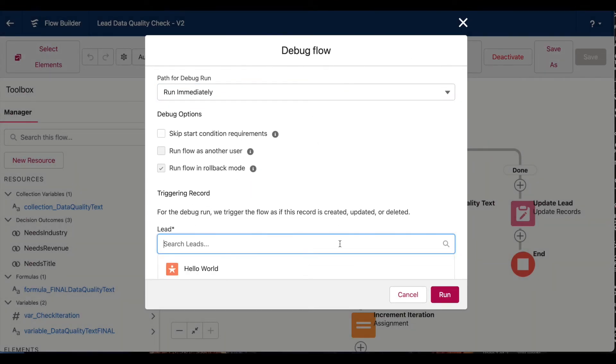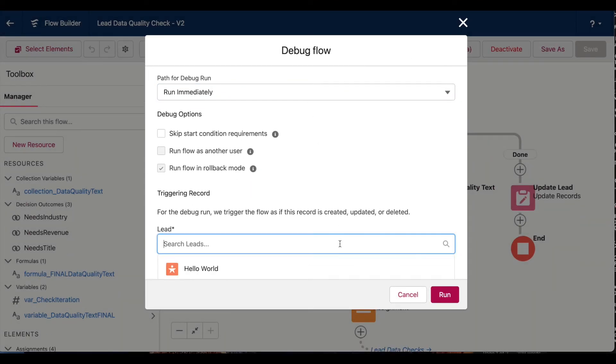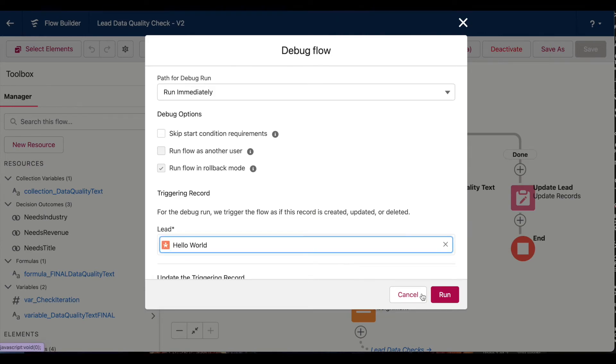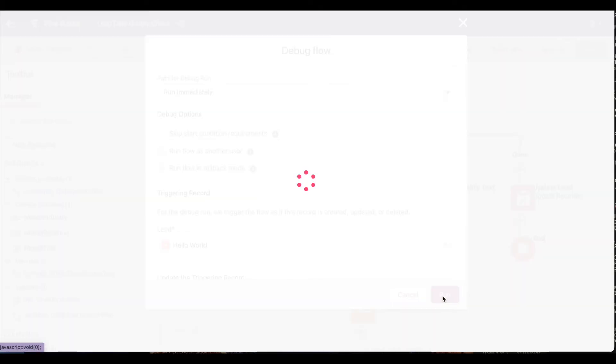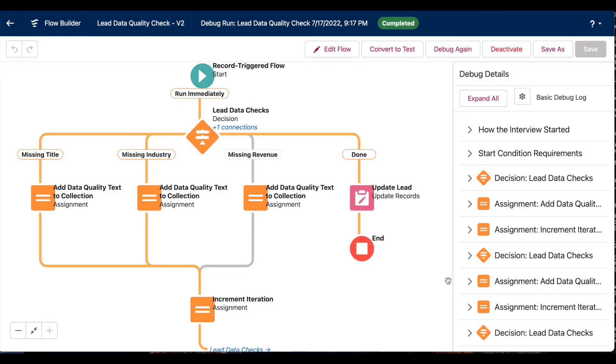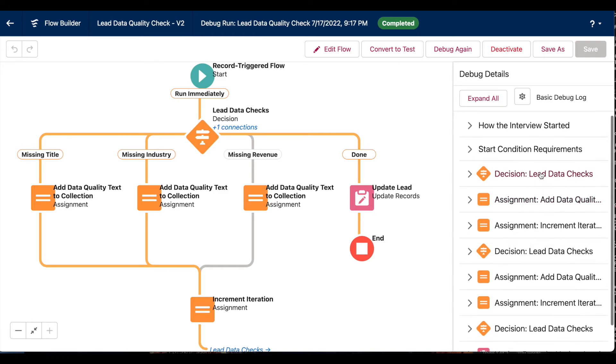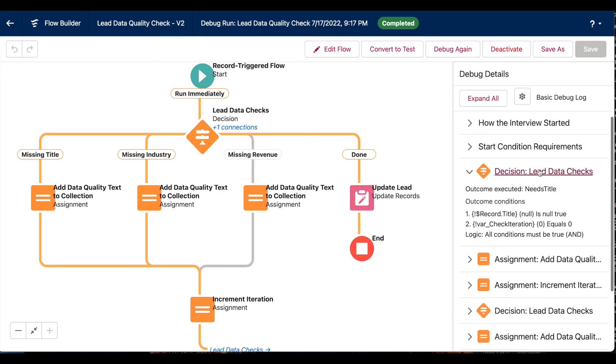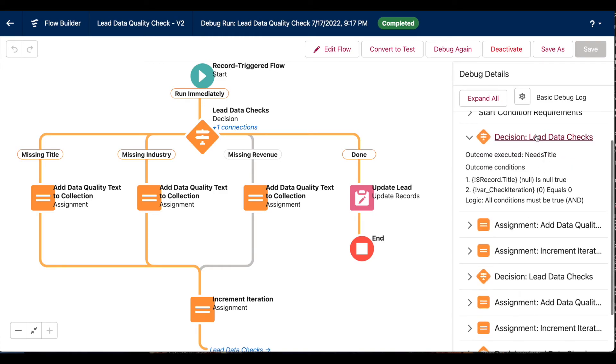Let's check this out step by step by debugging the flow using that same lead record. Okay, let's quickly look at this. Our decision element is checking for our different outcomes.